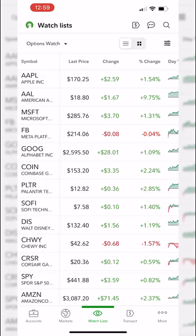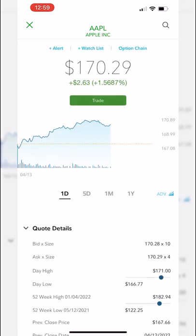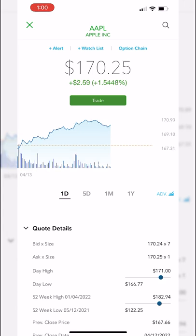Creating and customizing your watch lists in here is incredibly easy. Now let's say we actually wanted to take a closer look at one of these stocks. Simply click on the symbol — I'm going to click on Apple — and it takes me to the Apple stock profile page. At the very top you can create an alert, add it to a watch list, or view the option chain. The current price for Apple is $170.29, up $2.63 today which is a 1.5% move. There's also a big green trade button to place a trade.